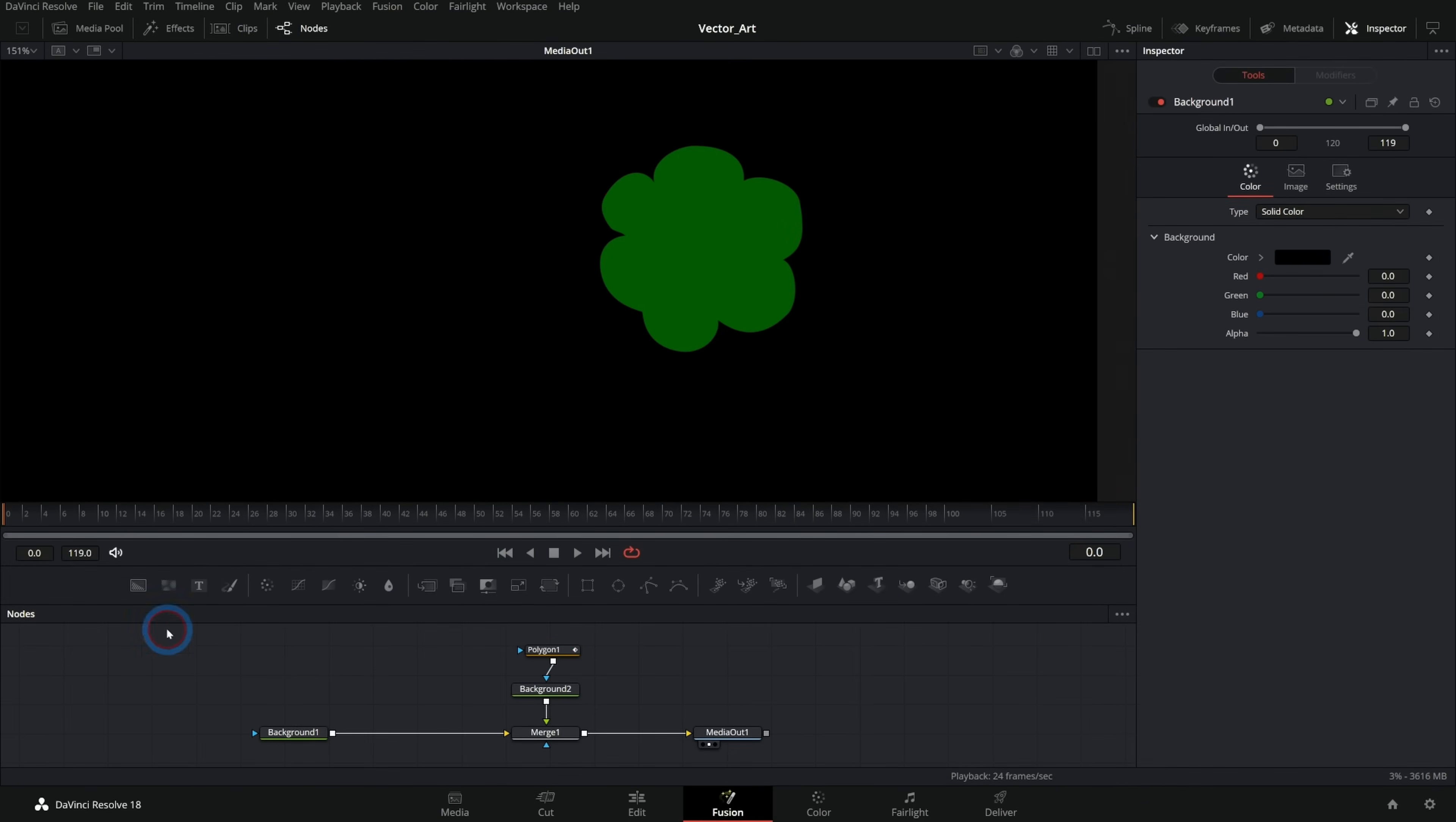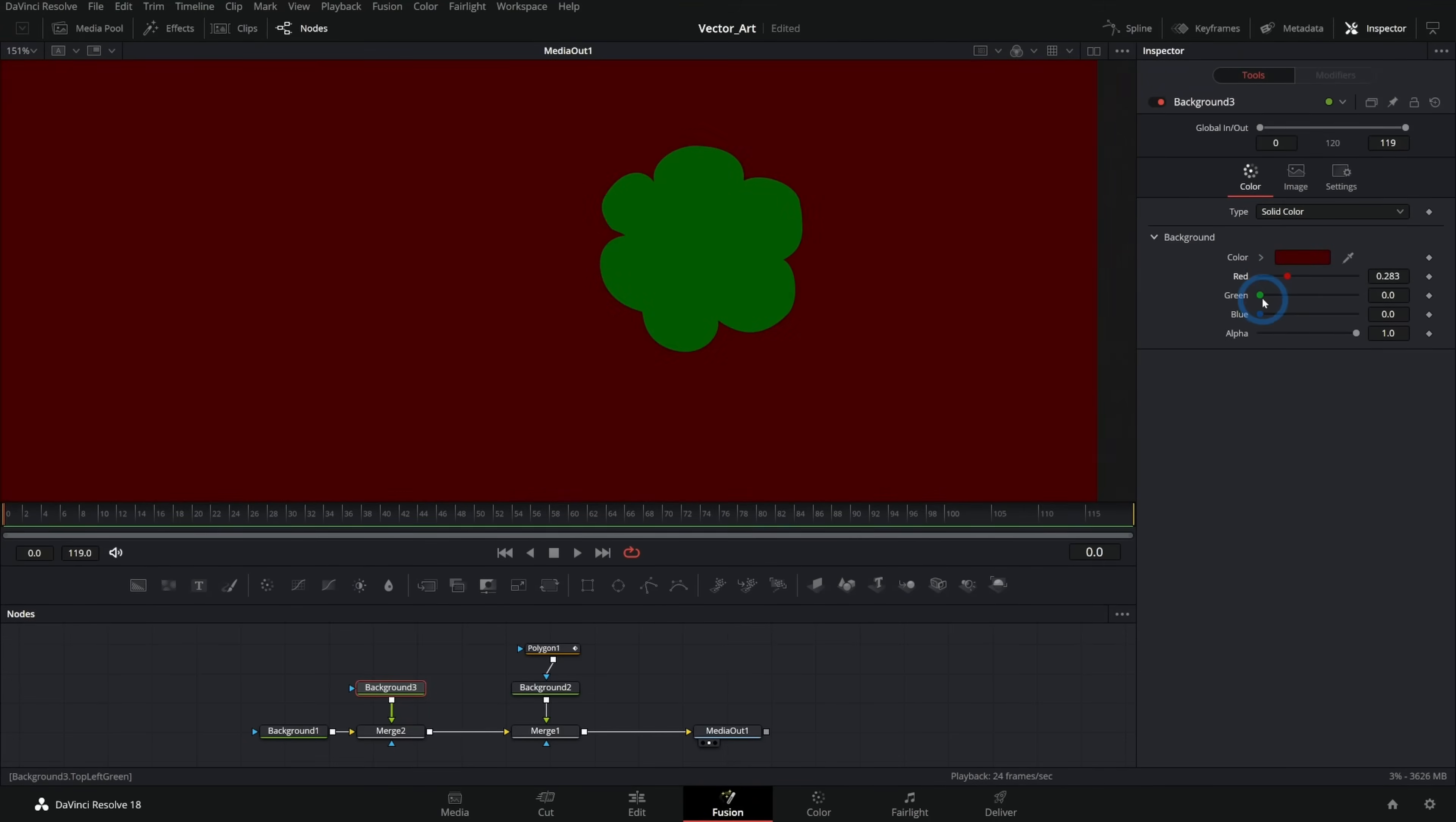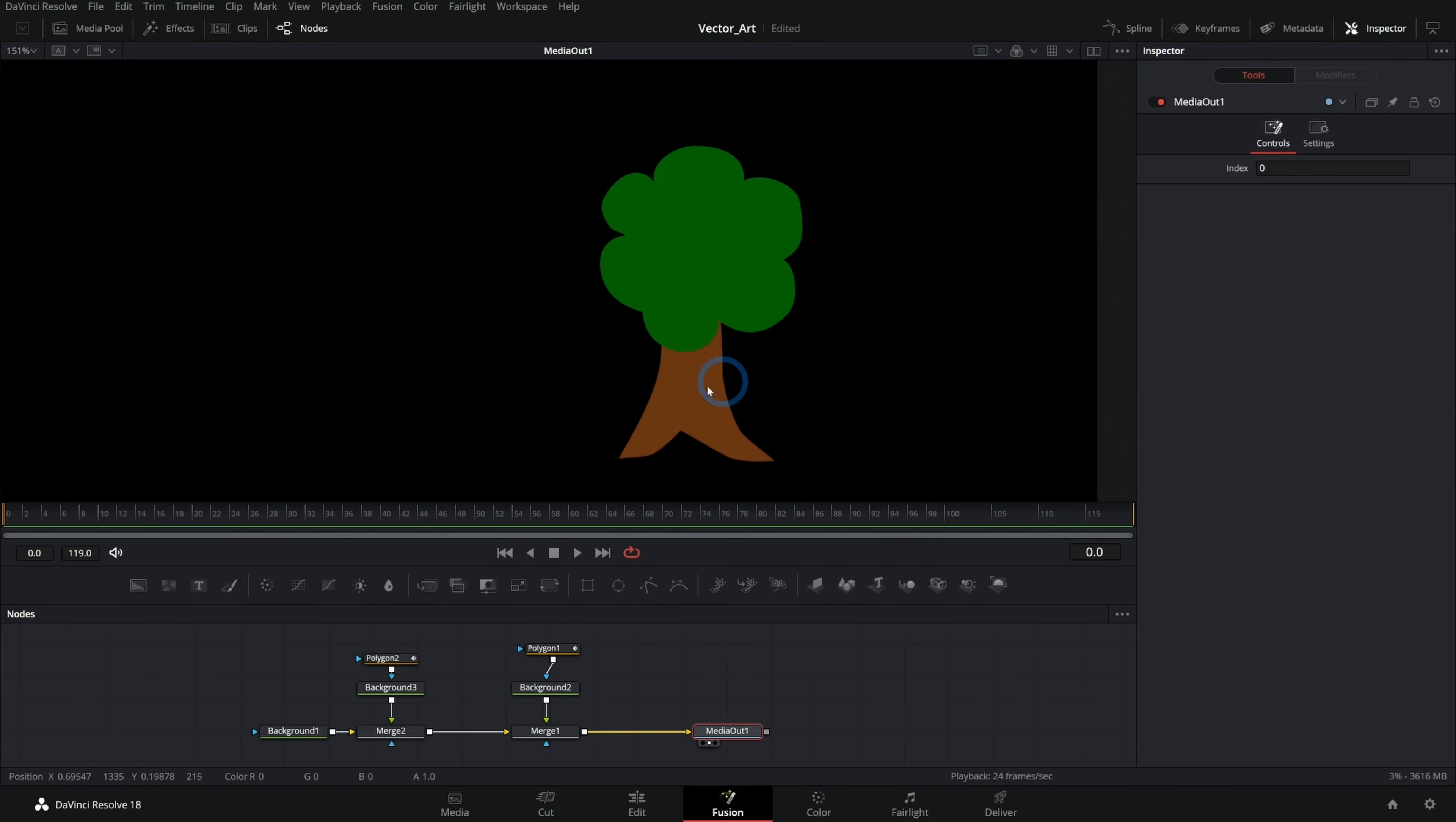And of course, if I want to draw something like the trunk to the tree, I could maybe get some kind of brown and we'll also draw a tree trunk kind of shape like this. So now we have the trunk and we have a little tree.